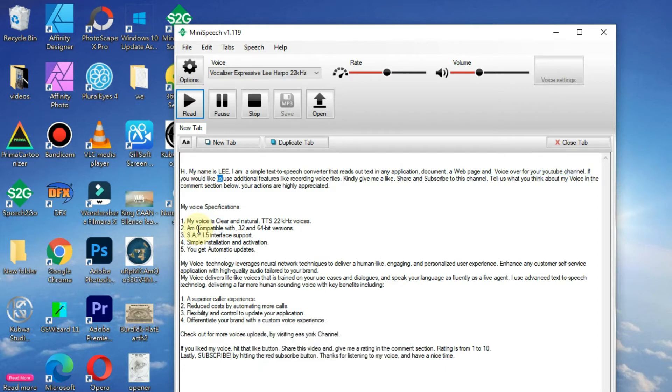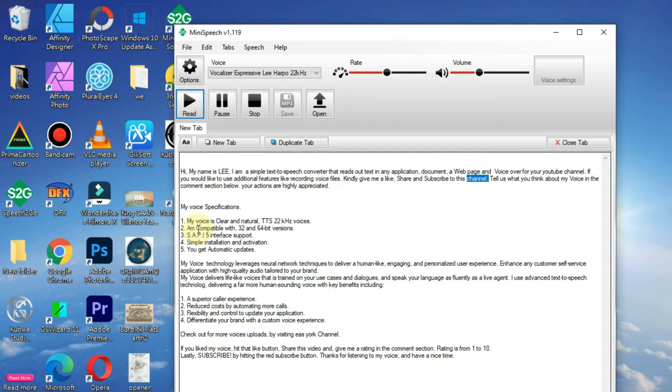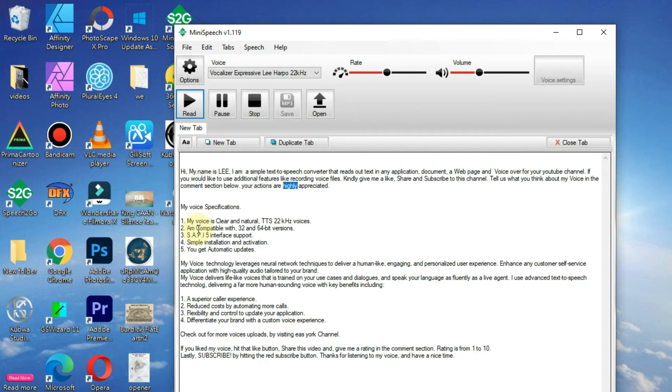If you would like to use additional features like recording voice files, kindly give me a like, share and subscribe to this channel. Tell us what you think about my voice in the comments section below. Your actions are highly appreciated.